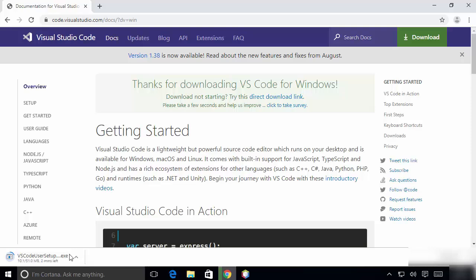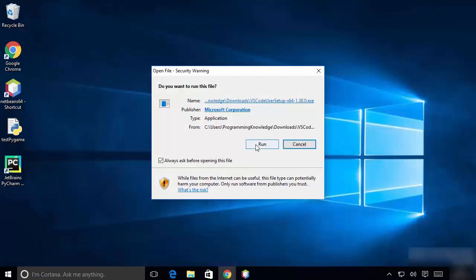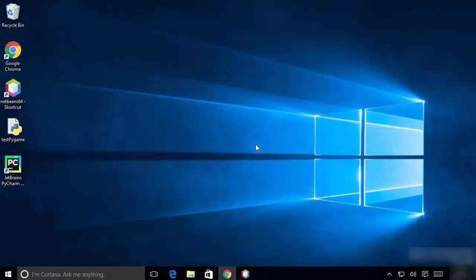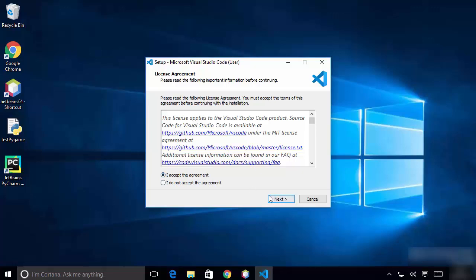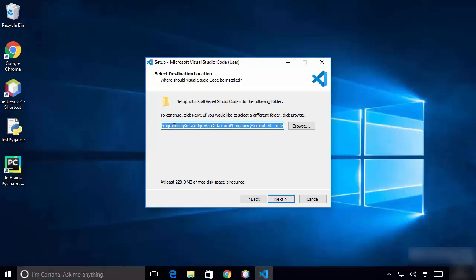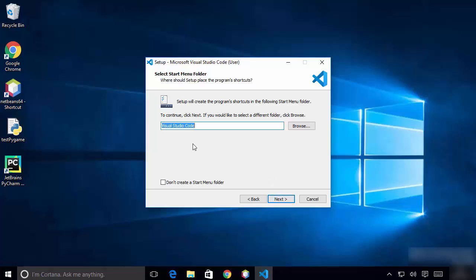Once the executable file is downloaded, click on it and minimize the browser. Click the Run button, then agree with the license terms and conditions and click Next. The next screen shows the location where Visual Studio Code will be installed. If you don't have a good reason to change it, just click Next.